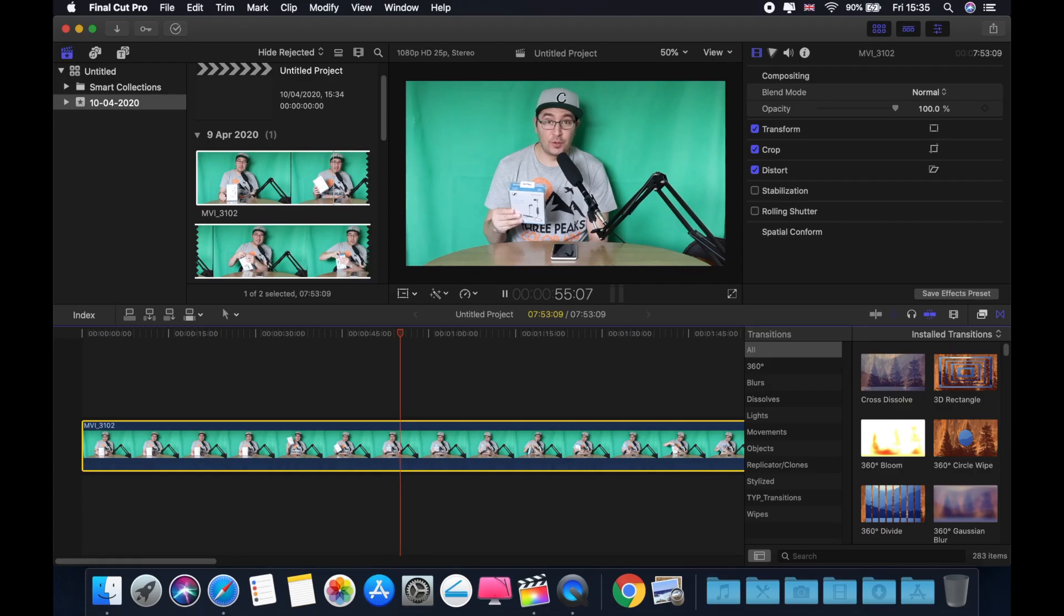You can buy different green screen from different companies. Make sure that you have the right size. Three feet, four feet. Depends how long you want to be. In my case, I think this is perfect. Make sure that you are in your focus on that. Make sure that you don't go outside from the green screen. Otherwise, it's going to be noisy.